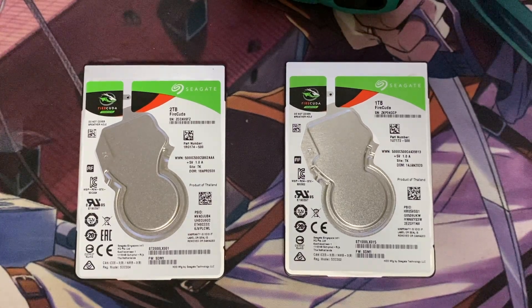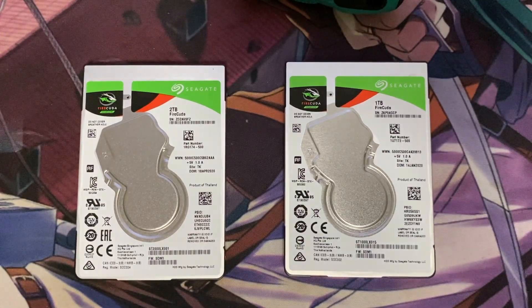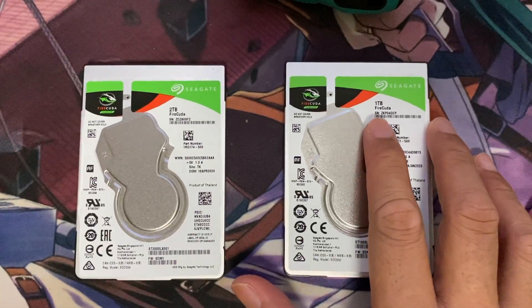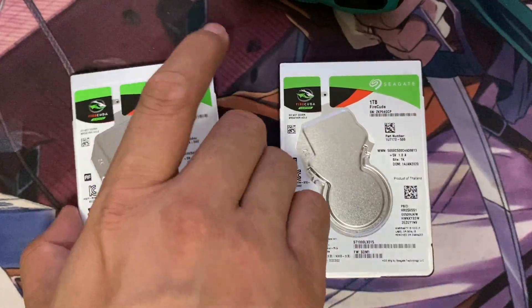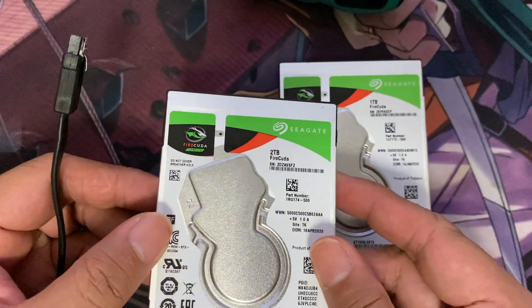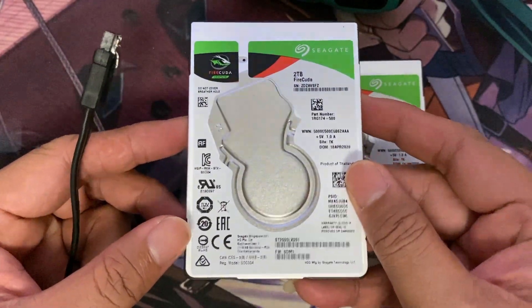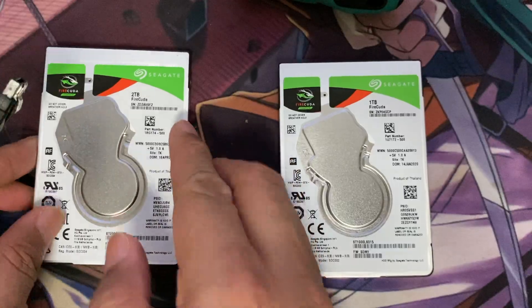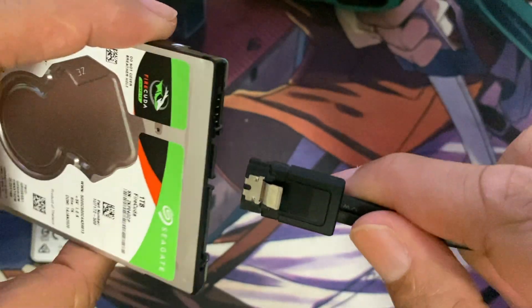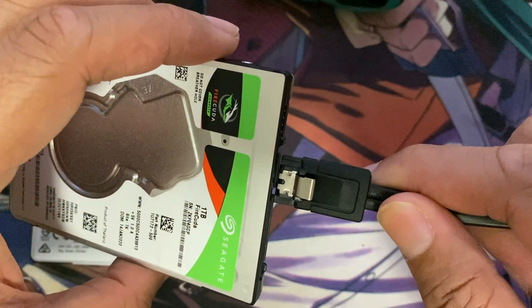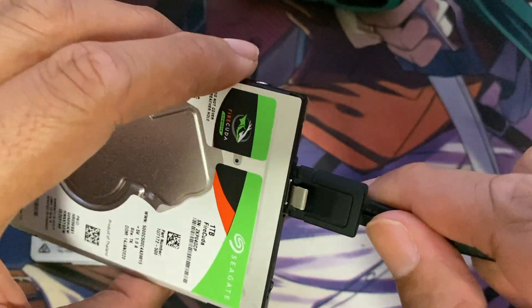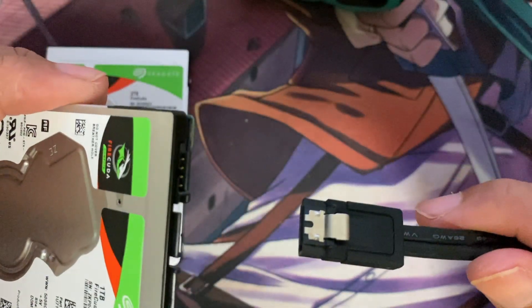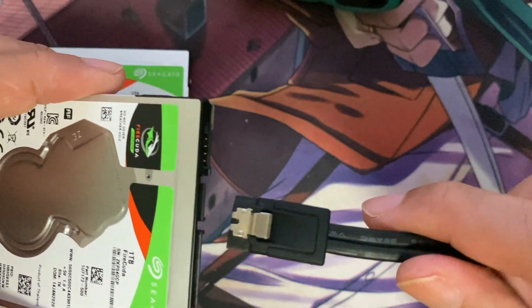If you recall from my last video, I bought a 1TB SSHD FireCuda from Seagate and I was complaining about the latch mechanism for the SATA cable. There isn't any latch mechanism, it doesn't actually lock in place so the SATA cable will just slide off.